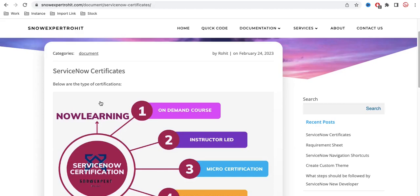For any organization, any employee working in the IT industry should have certifications. For example, if you are working for Microsoft, there are certain certifications available you should complete. Similarly for ServiceNow, you should do certain certifications so that whenever you go for an interview or join a company, they will ask what certifications you have. Certifications hold a certain value and must be maintained in ServiceNow, otherwise they will expire.